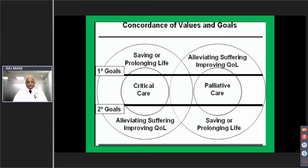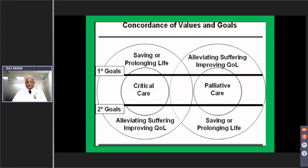One may think that critical care and palliative care are polar opposites — that is not true. There is a concordance of values and goals, although the primary and secondary goals are different. In critical care, the primary goal is to save or prolong life, and the secondary goal is to mitigate suffering and improve quality of life. Whereas in palliative care, alleviating suffering and improving quality of life takes primacy, and saving or prolonging life is a secondary goal.